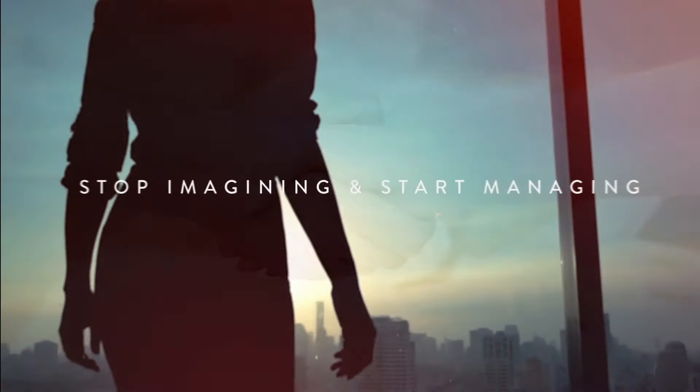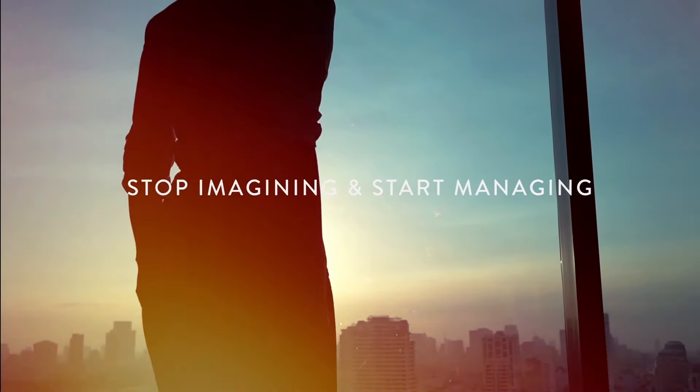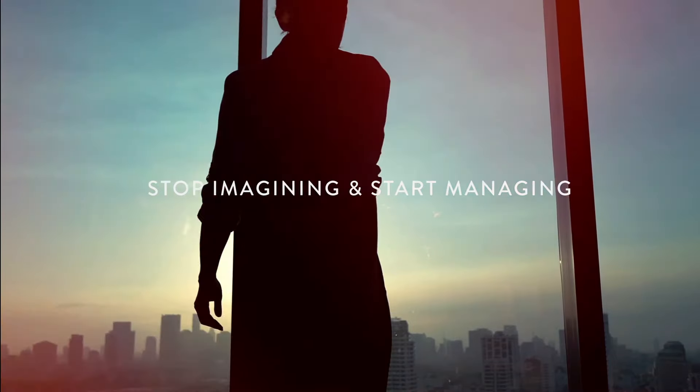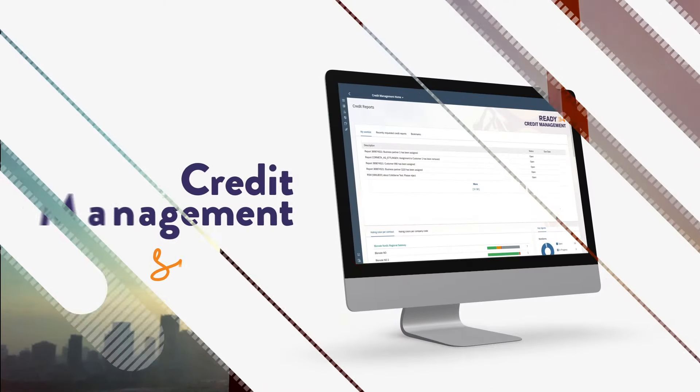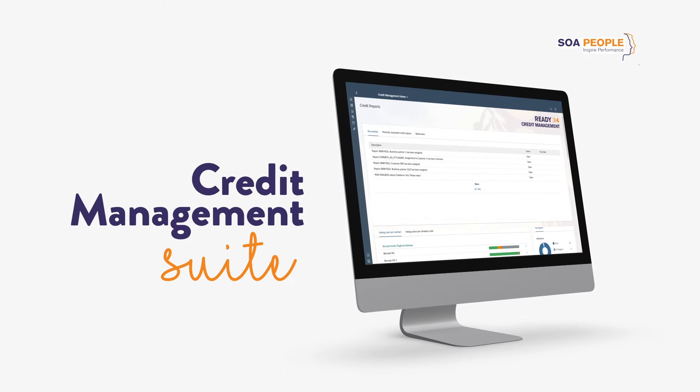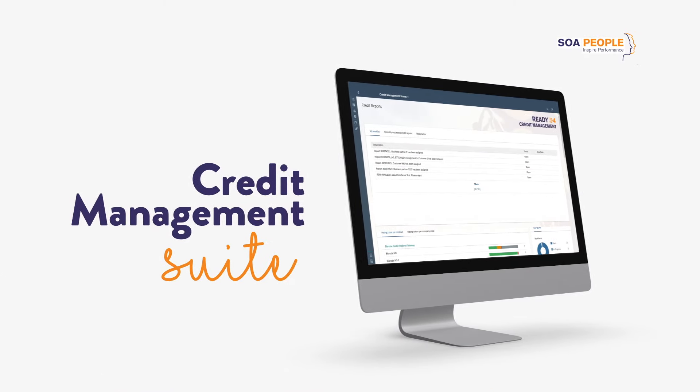Stop imagining and start managing. Discover the full potential Credit Management Suite will give you.